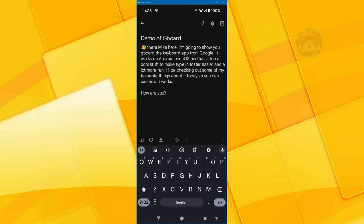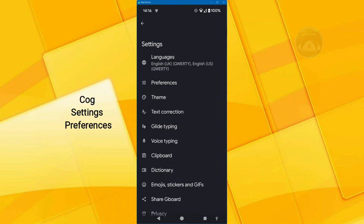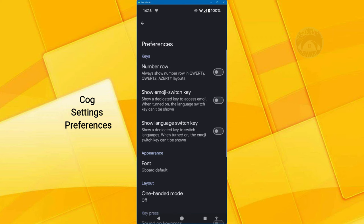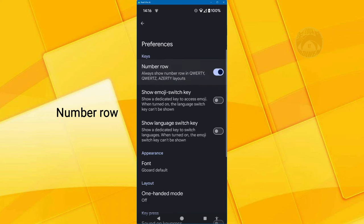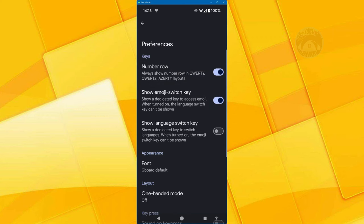So what I need to do is go into the cog and that's going to take me into the settings or preferences. And in preferences, I want to turn on the number row and the emoji switch key.